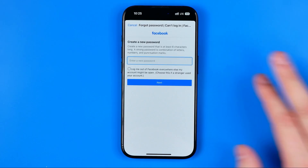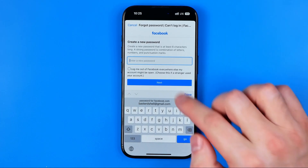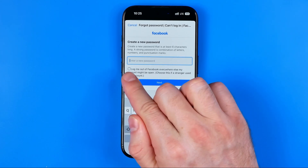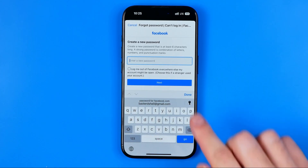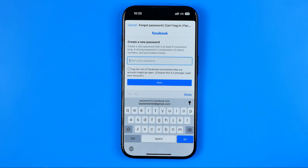On the next step you can generate a new password for your Facebook profile. Just enter the new password, and if you wish to log your Facebook account out of all devices, you may check that option and then hit Next. That's basically how you can easily change your Facebook password on an iPhone. If this video was helpful, don't forget to hit the like button.